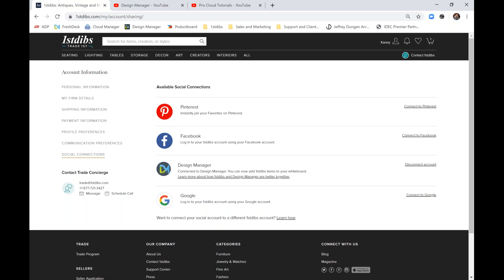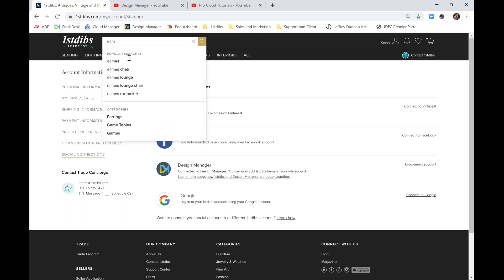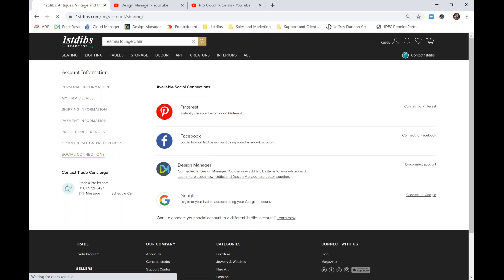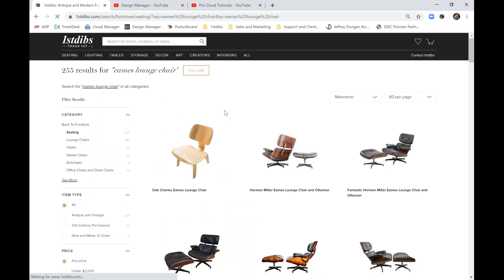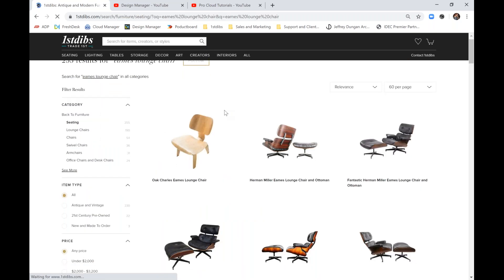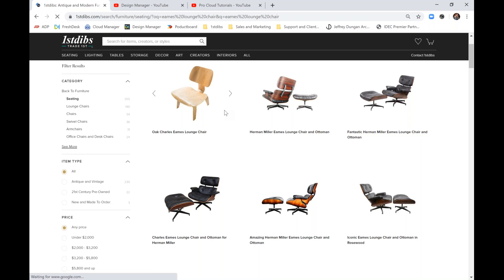We can now head to a product page to pull items into the software. Let's stick with a classic and search for the EAMS lounge chair. Perfect for the Add Home Office era. We'll scroll down a bit and select this one here.